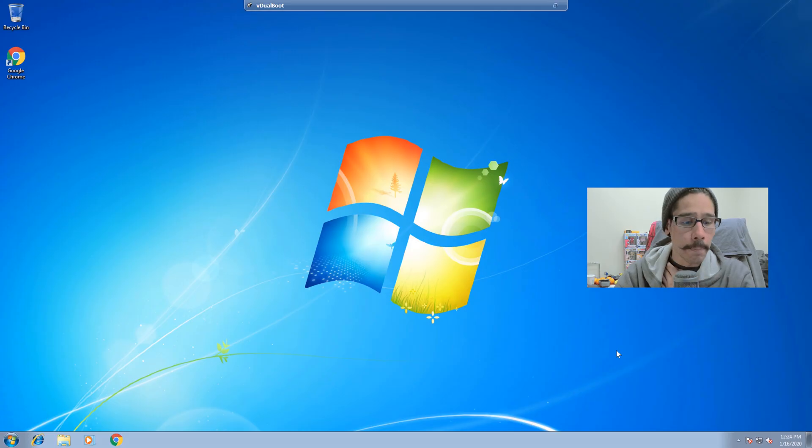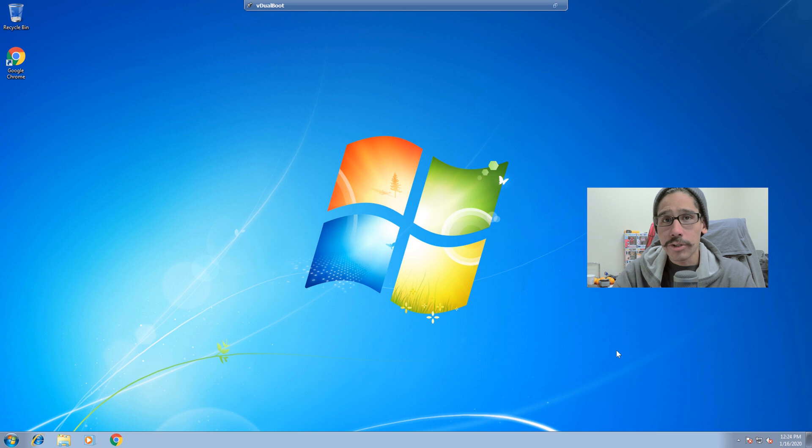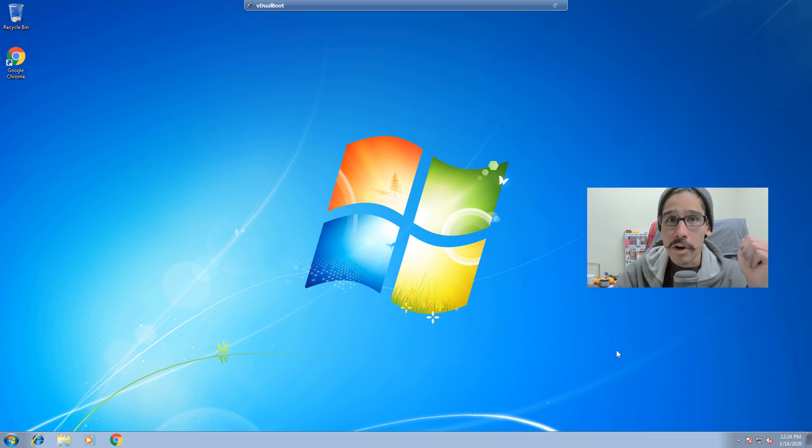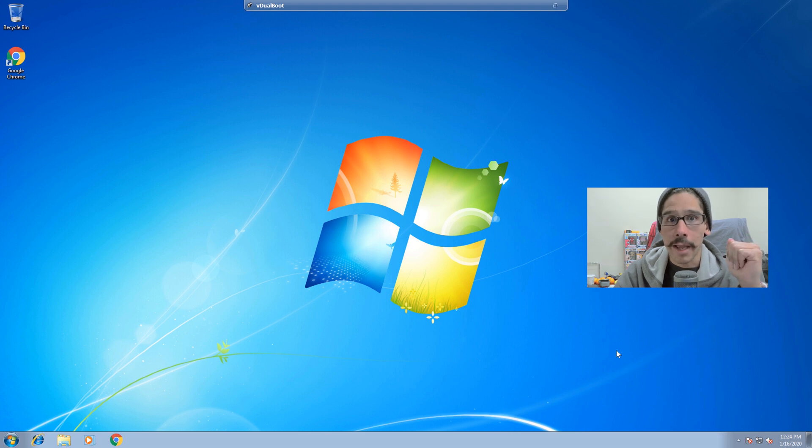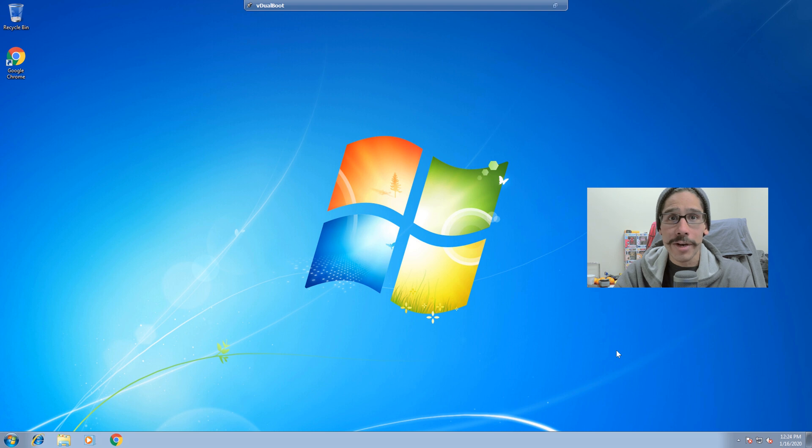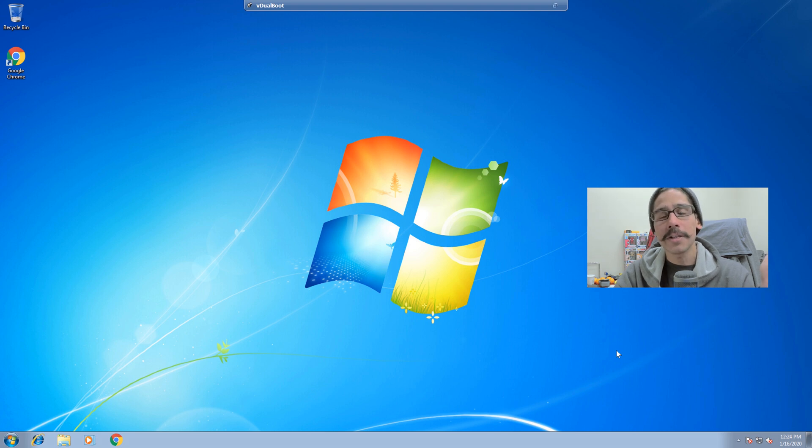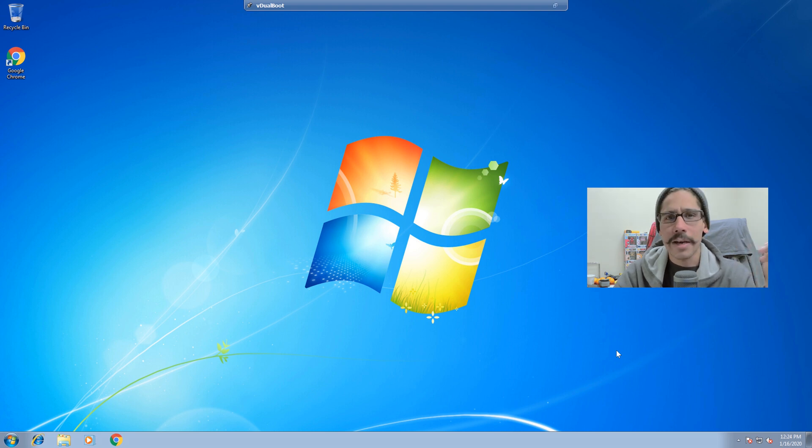Alright, so let's get started. First thing that we need to do is back up your machine. It is extremely important that you back up your machine before you do a major upgrade. This is a big step in your life, right? You're upgrading your Windows 7, which you love so much, to Windows 10, which a lot of people do not like.